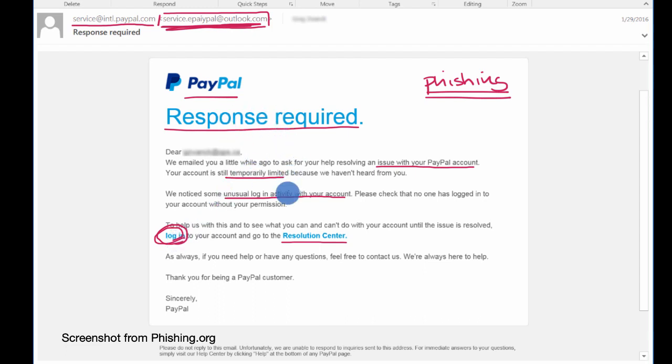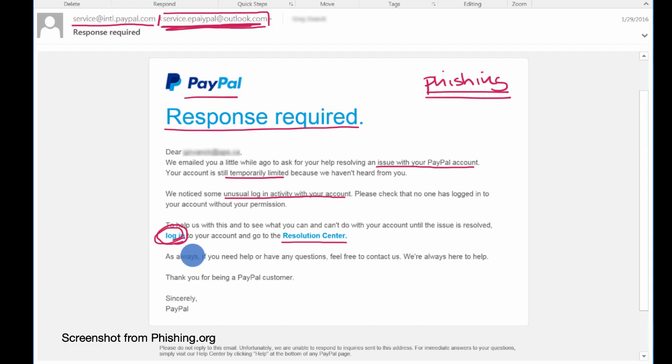In fact, I would guarantee you in this case, it would not be. It would look like PayPal when you get there. And what they'll probably try to get you to do is type in your username and password for your PayPal account.